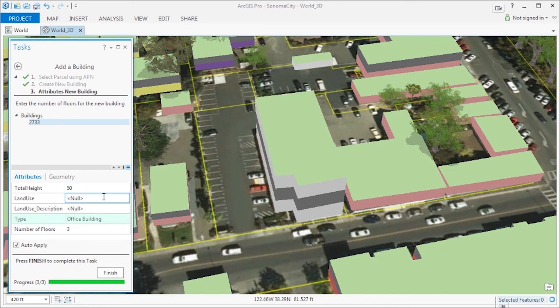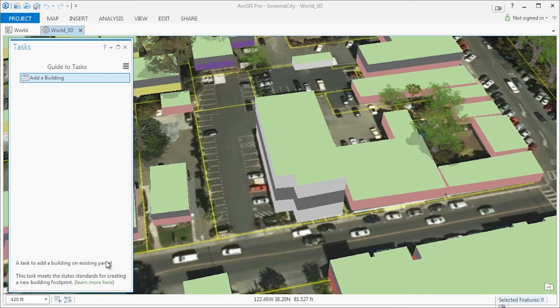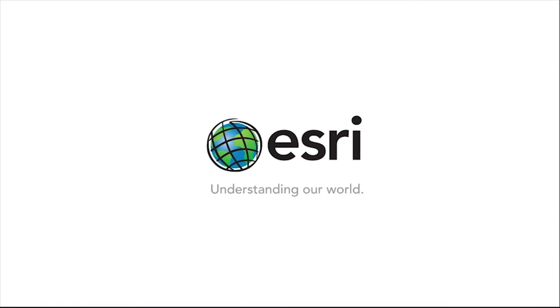And with that we finished our task. That is how the common workflow of adding a building footprint can be enhanced by using tasks in ArcGIS Pro.